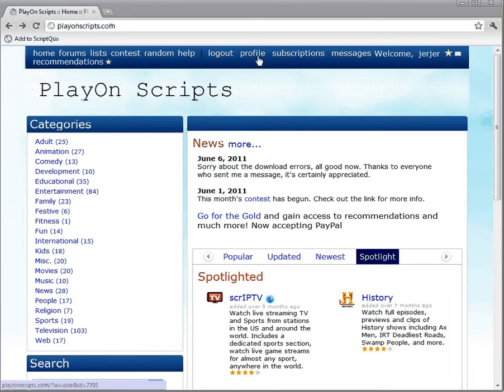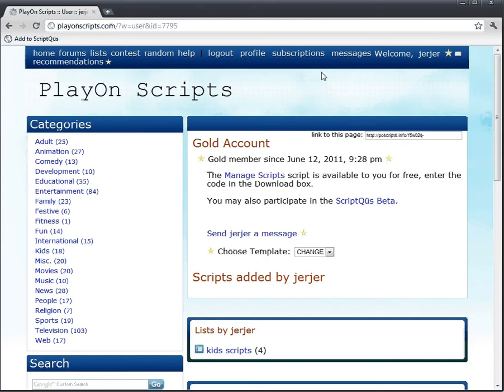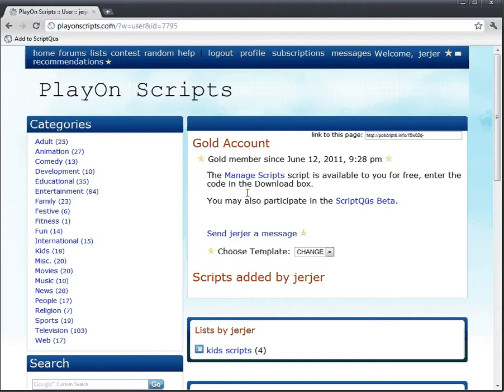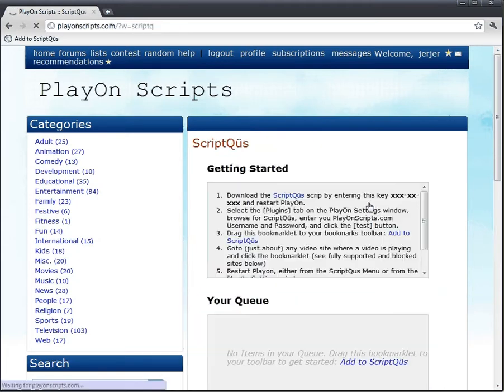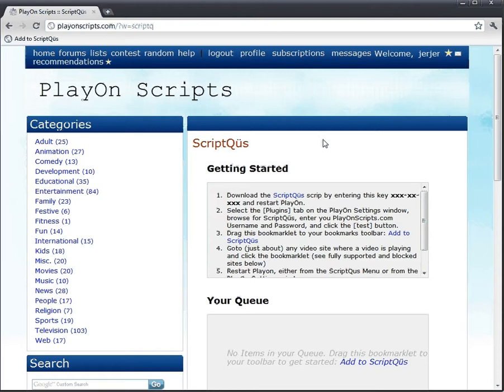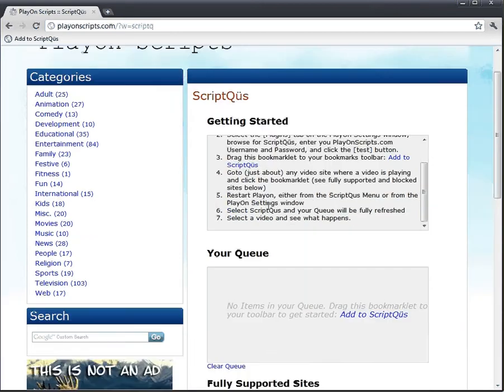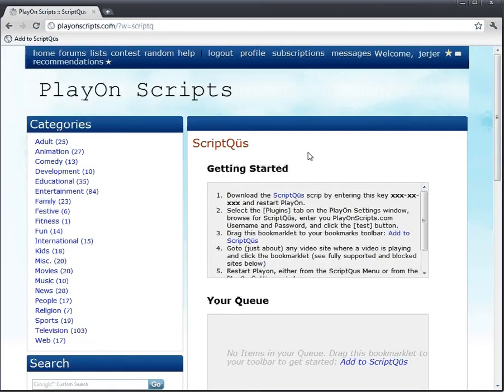Okay, so we can get there by clicking on our profile. It lets you know here that I'm a gold member, so I get to participate in the Script Queues Beta. Okay, this is getting started. It has a nice little seven-step method.